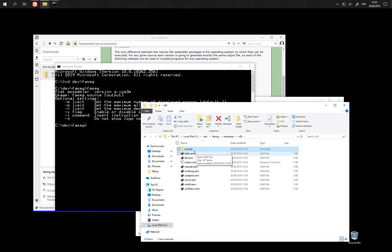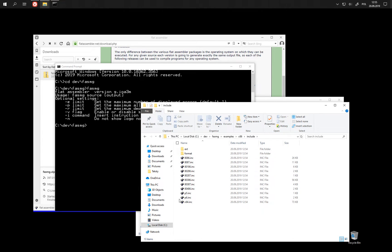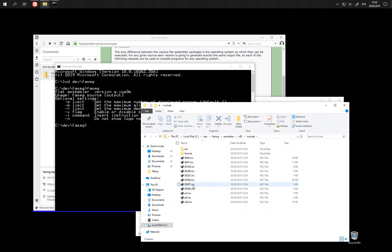For this reason, it comes handy to set up the include variable so that when we run FASMG, it knows where to find those files.